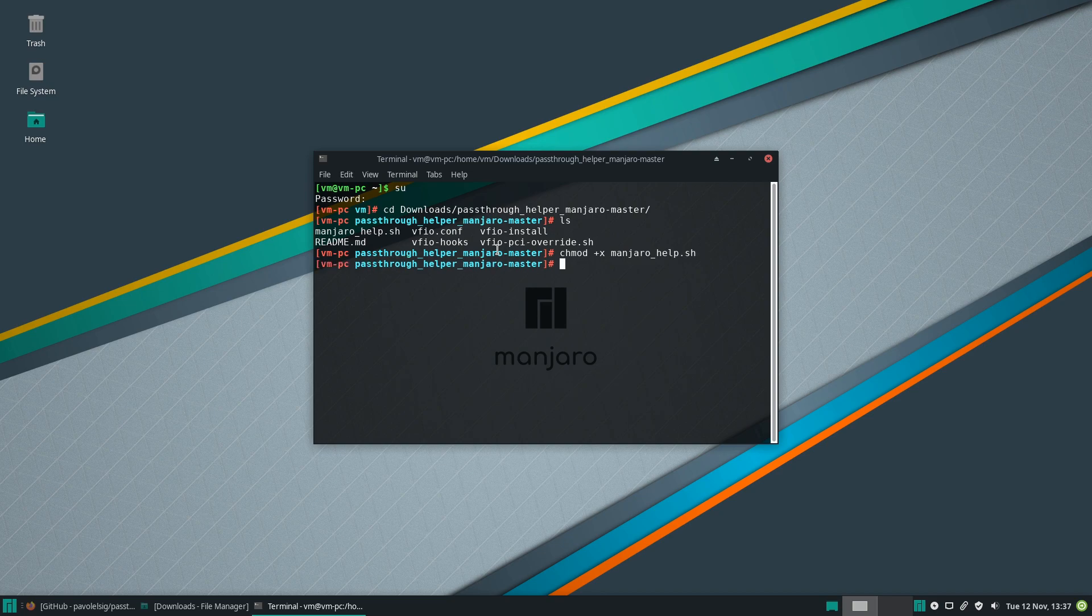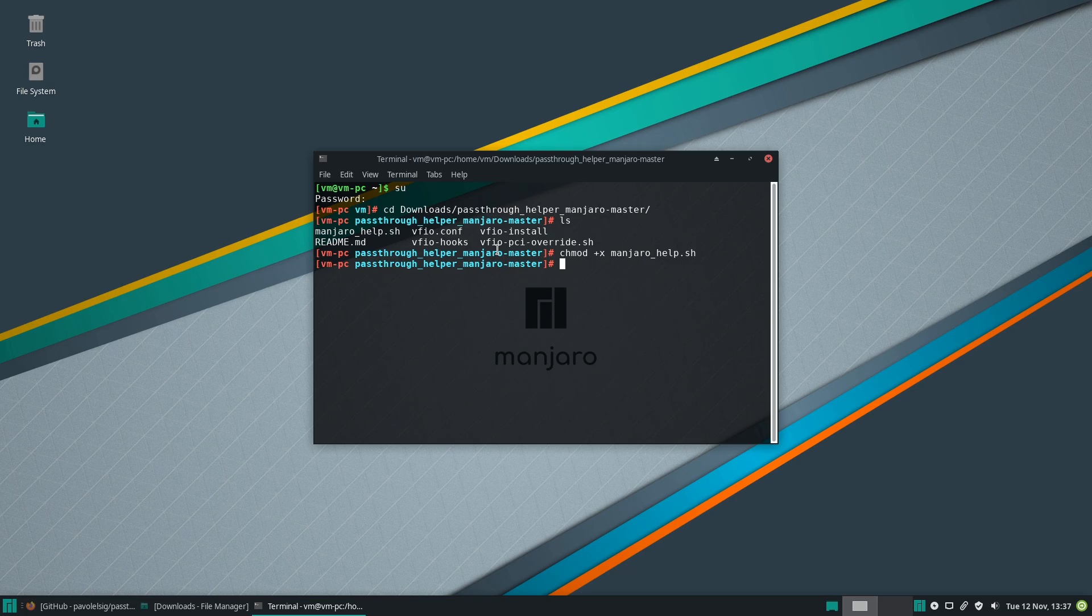Okay, now that this is executable, let's run it. Dot slash manjaro help. And again, run it as su, not sudo.